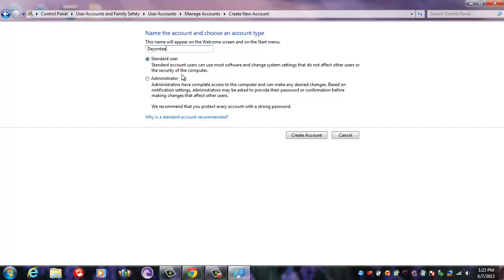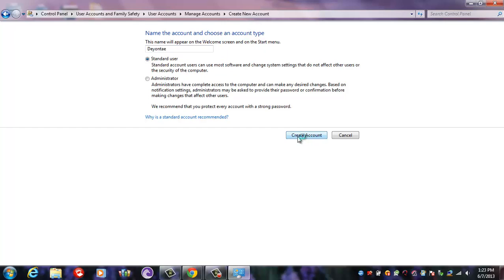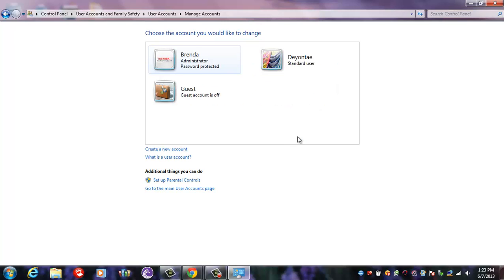types of user accounts: there's Standard User and then there's Administrator. Since it's already set on Standard User, I'm going to click Create Account. And as you can see, after you create your account it'll show up right here, the